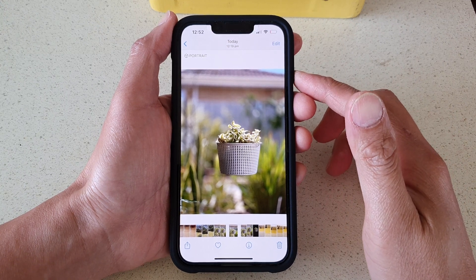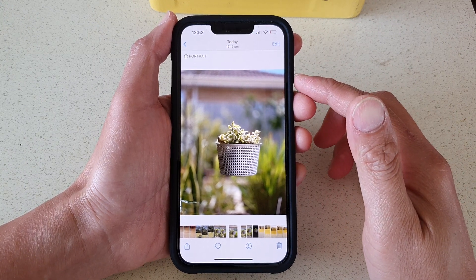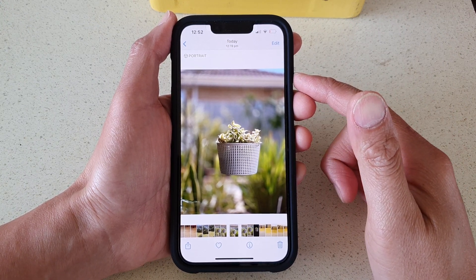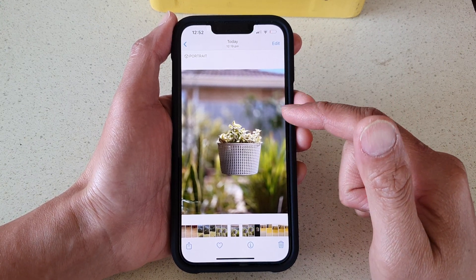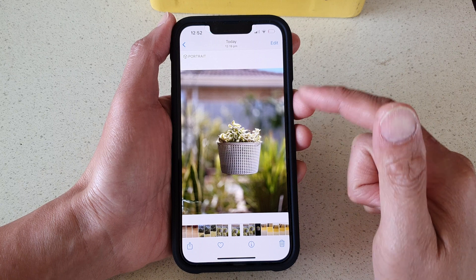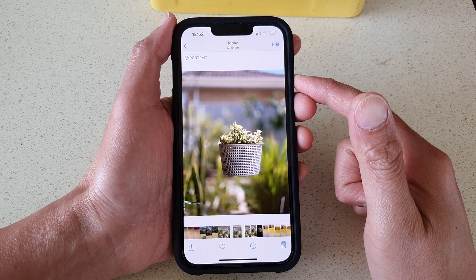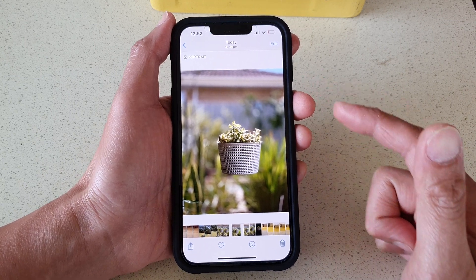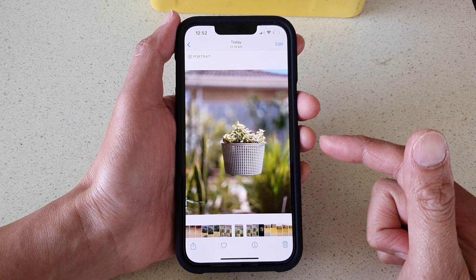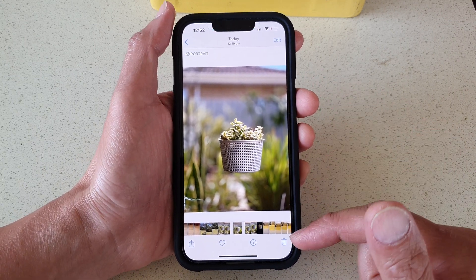Hey guys, in this video we're going to take a look at how you can remove portrait mode from a photo on the iPhone 13 or the iPhone 13 Pro.